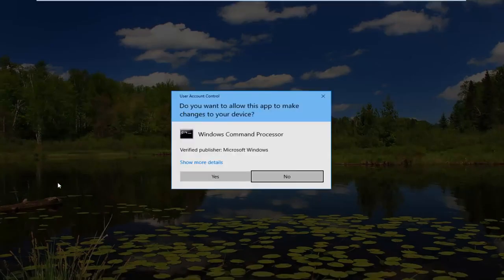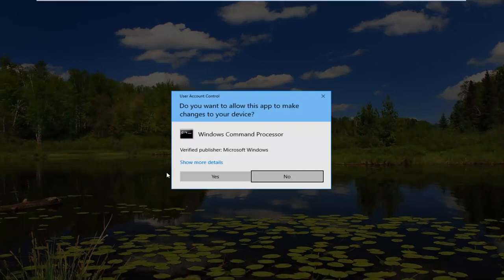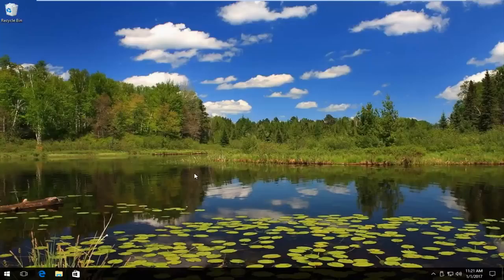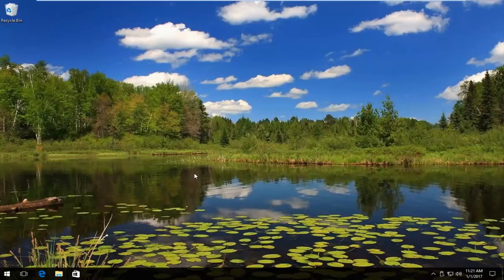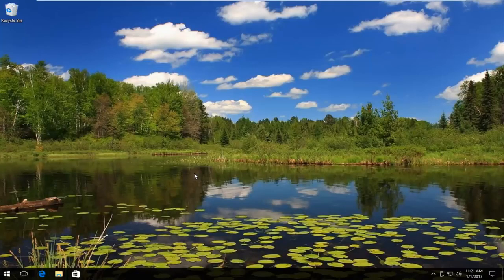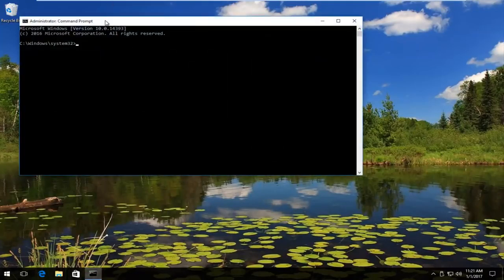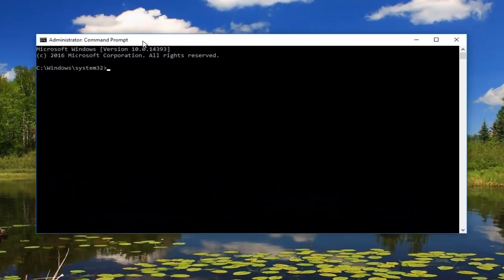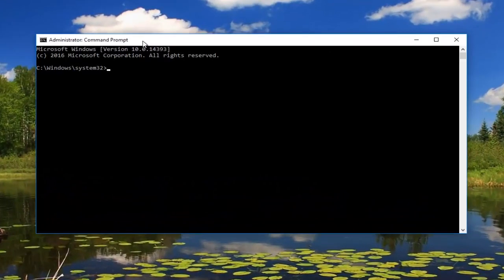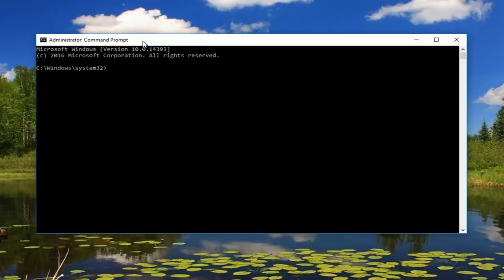Now we want to disable the hidden administrator account that we just created earlier. Please keep in mind the account that we were just on is typically hidden. If you're receiving any notifications like walking you through the installation of Windows, you were basically accessing an account that you probably have never accessed before.